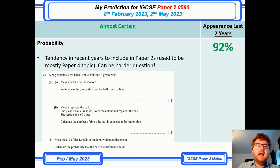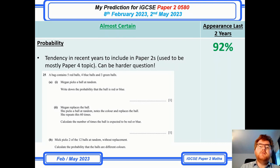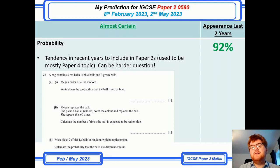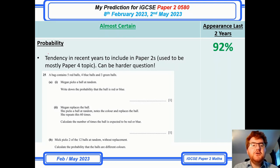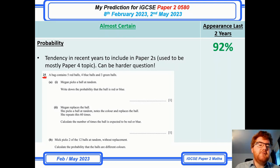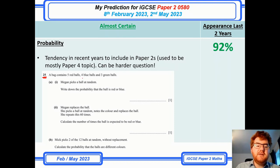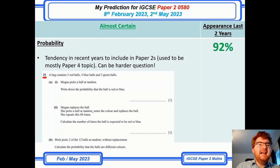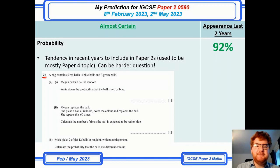And probability — one thing I've noticed over the last six papers or so is they are putting more of these questions into paper 2 and also making them harder. On one paper 2 I was looking through from November 2022, they put a very difficult probability question at question 25. Parts A and B are not too bad, but part C will really test your knowledge of probability. Make sure you revise that.